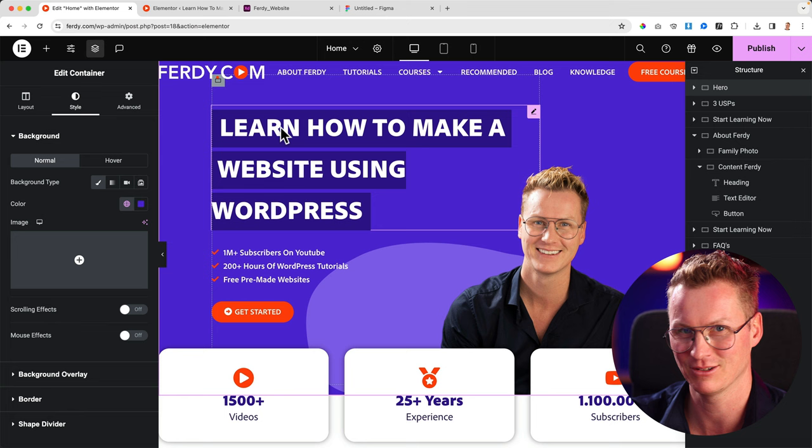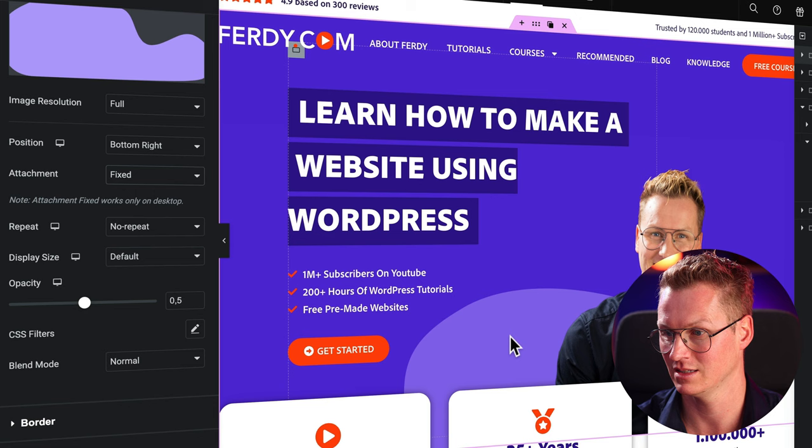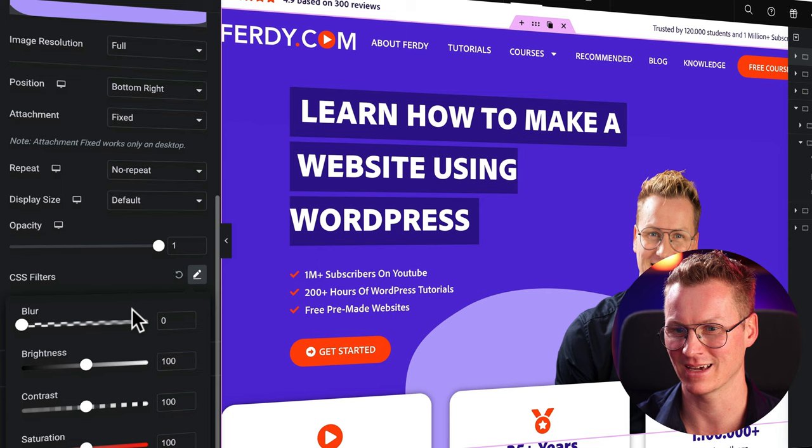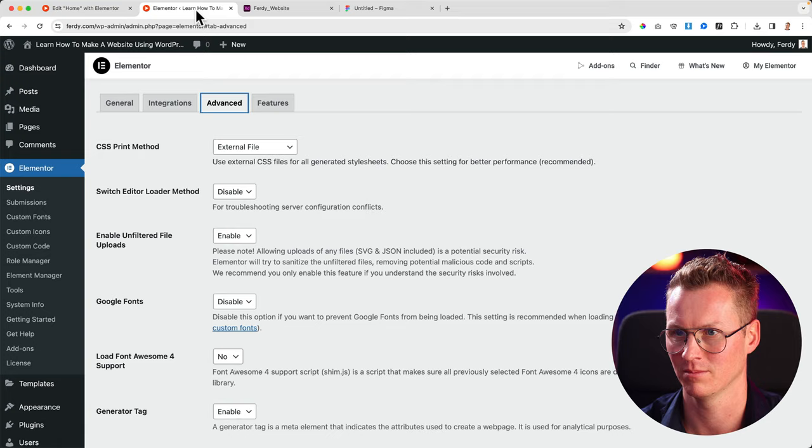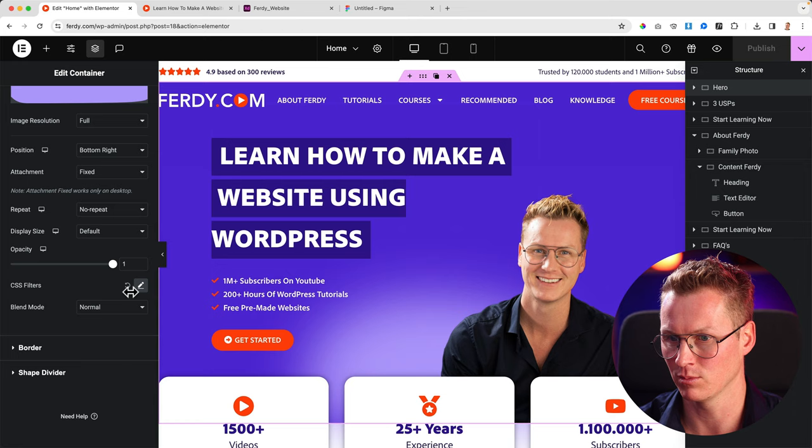Now I go back to the background overlay and now I can do so many things. Attachment, I can make it fixed so if I scroll it stays over here. Let's keep it with that for now. I can change the opacity, make it fully visible. I want to do that. But here is where the power comes in, in my opinion, CSS filters. Now I can make it blurry. For me that's not blurry enough, so I can say 50 and now it starts to become really cool in my opinion.